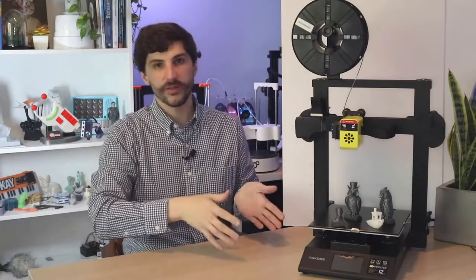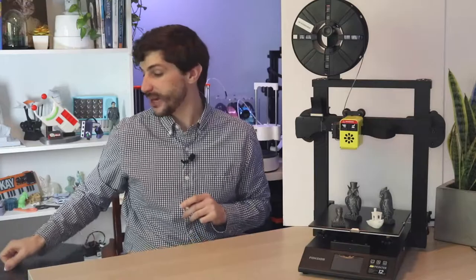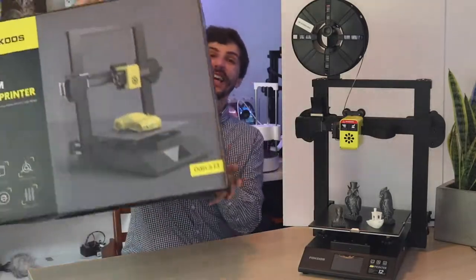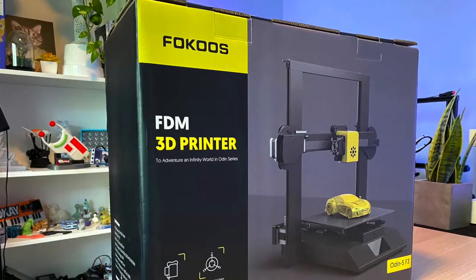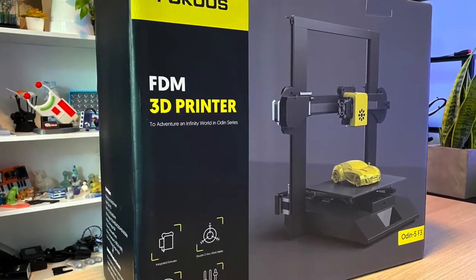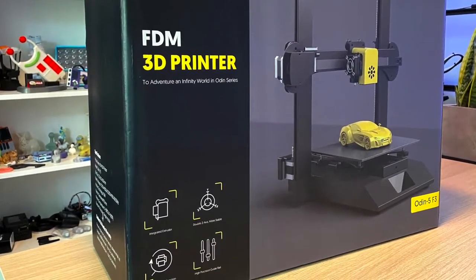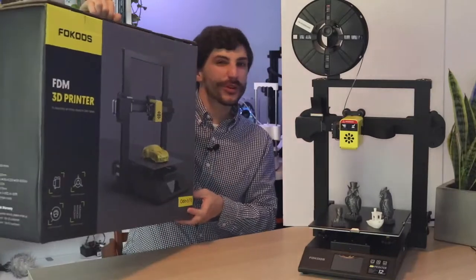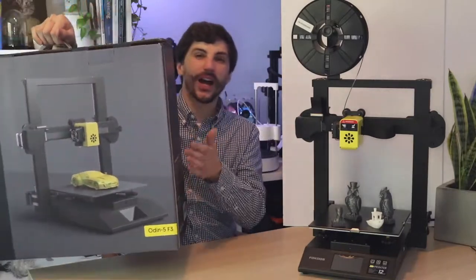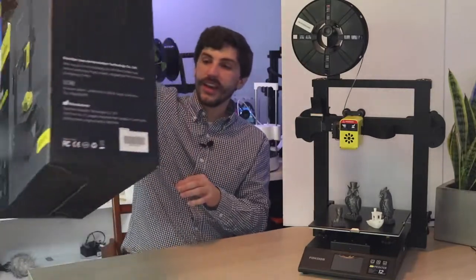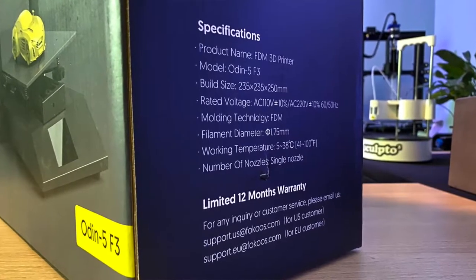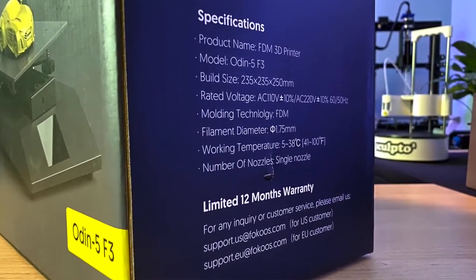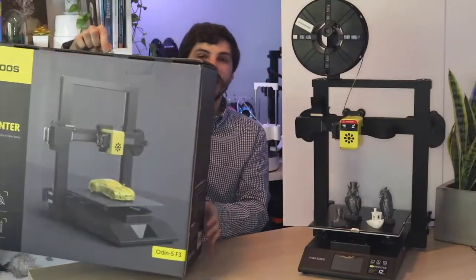So before we dive into the features or specs of this 3D printer let's talk a little bit about what this printer is. The Odin 5 actually ships in retail ready packaging like this. So this is the box that it ships in and this looks like something that you could walk into Best Buy and purchase right, it's not like most 3D printers which ship in a cardboard box with kind of like a monochrome logo on it. This has all the features and specs written on the box which make it a little bit easier to understand what's inside.